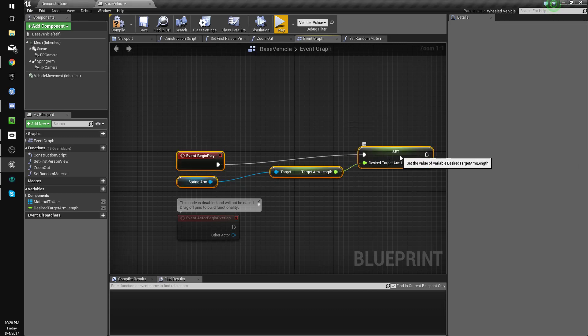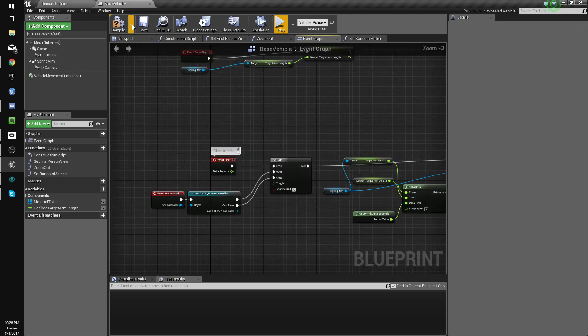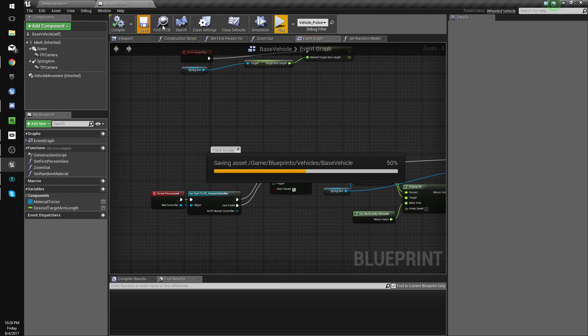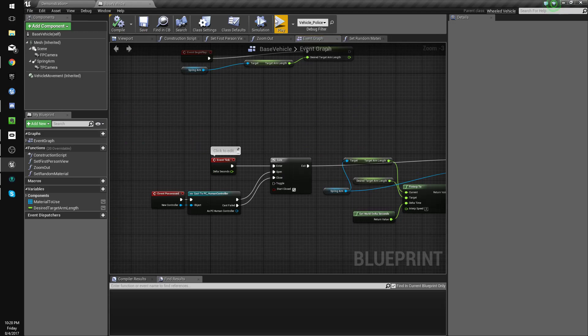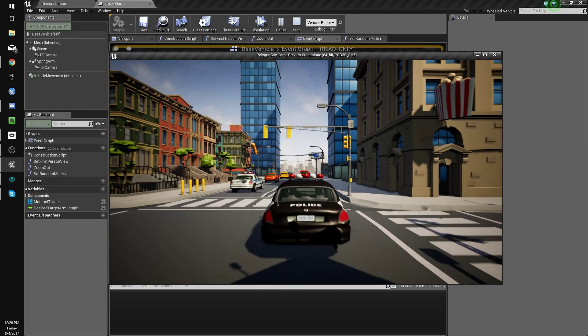Let me - there we go. Okay, so now it should work. Yeah, there we go.